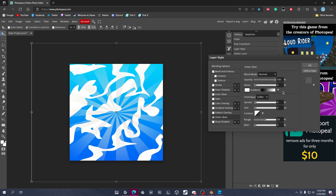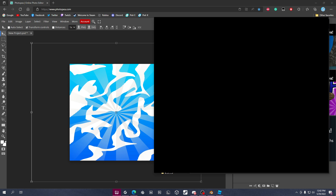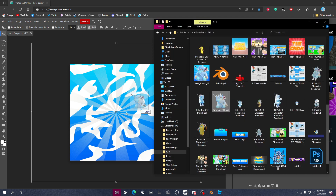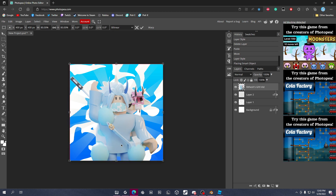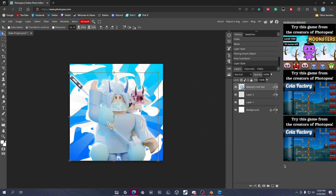Now drag in the Roblox character render we made earlier. I won't show my screen while I find the file, but here it is — drag it into the canvas right here. Apply an awesome overlay effect to it, and then make a new layer.